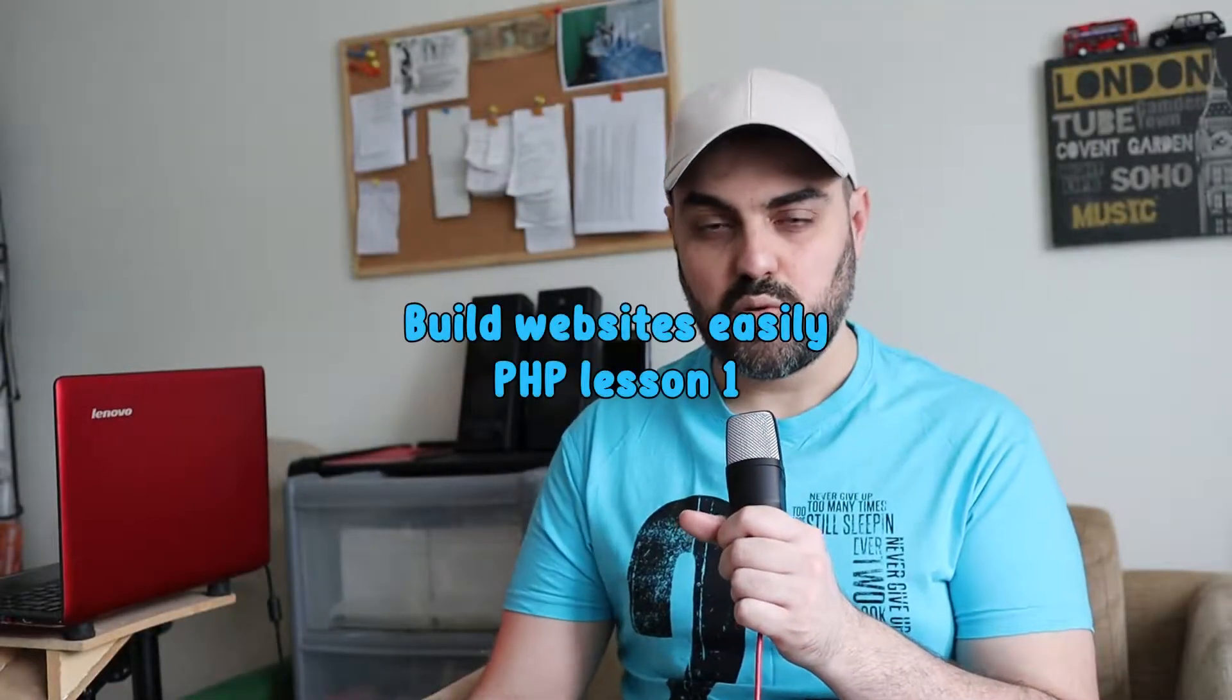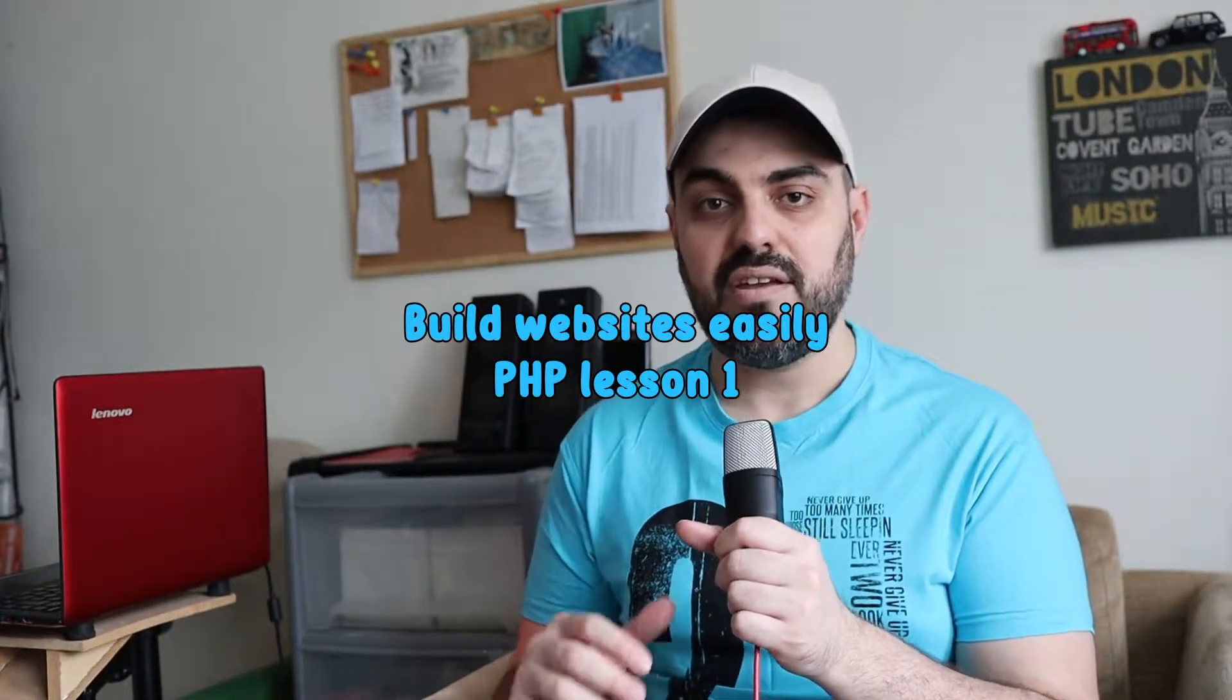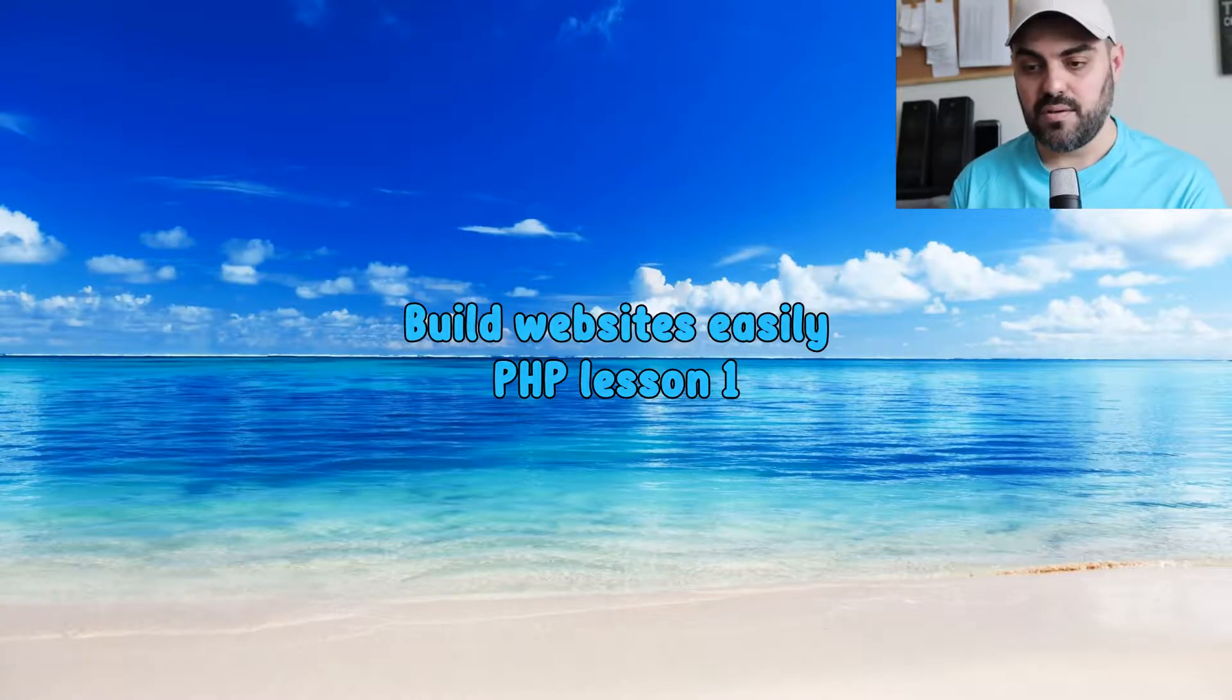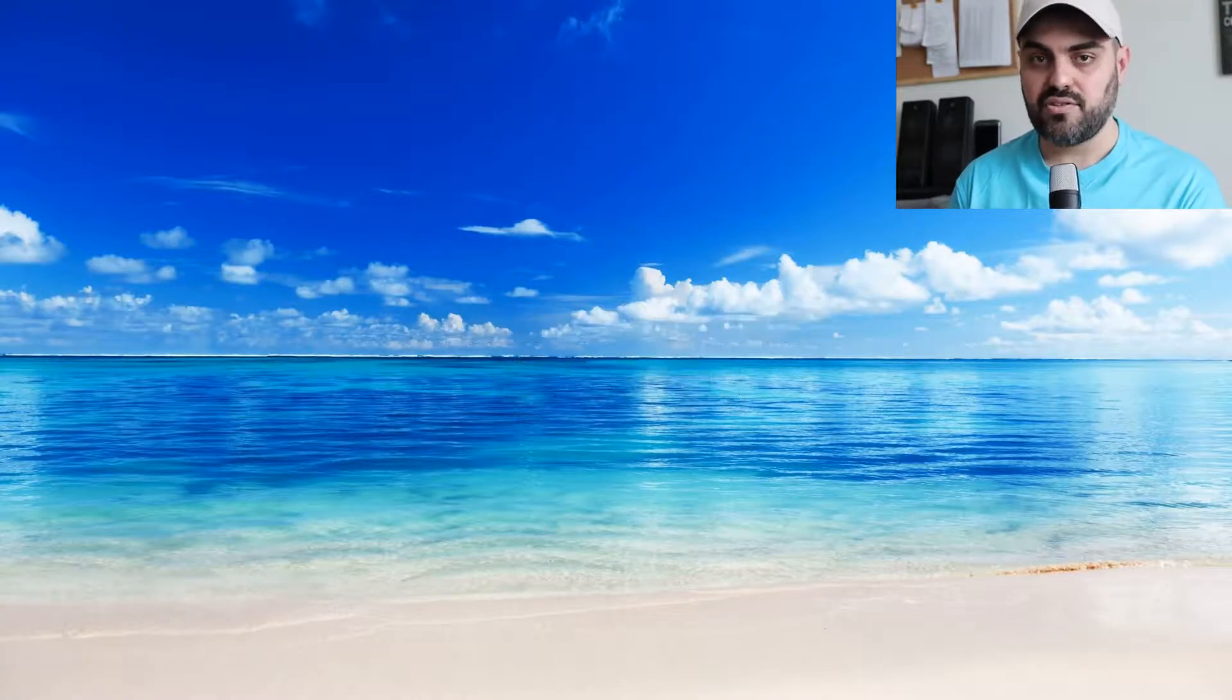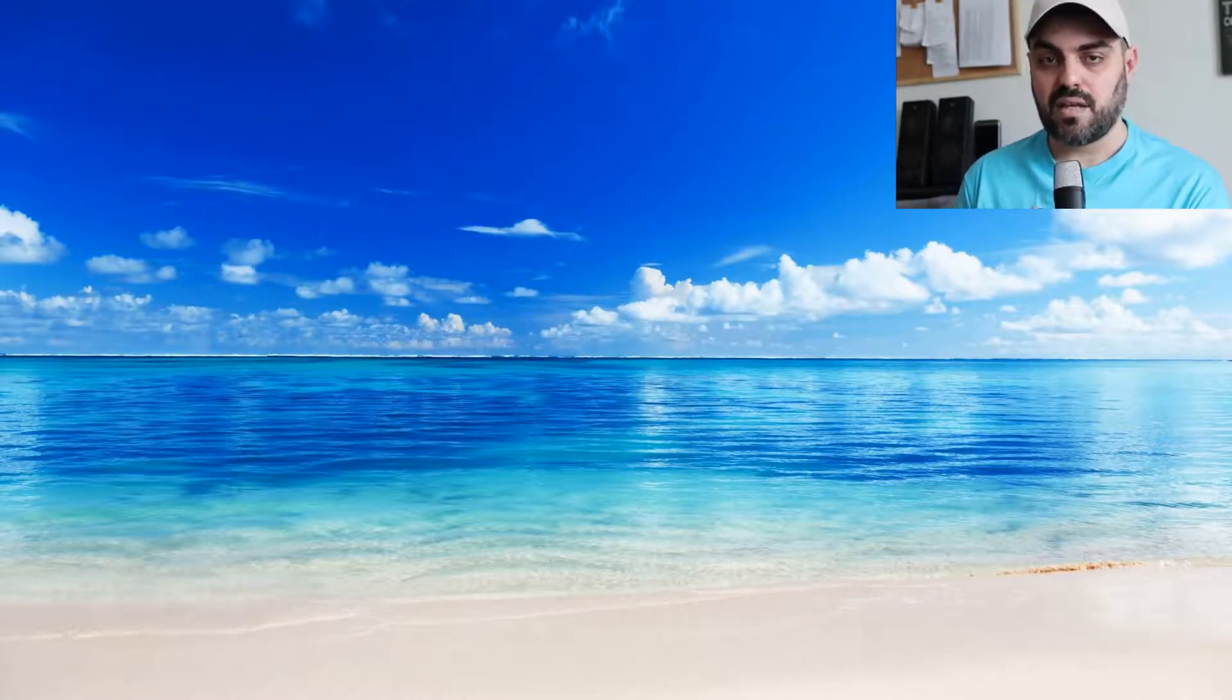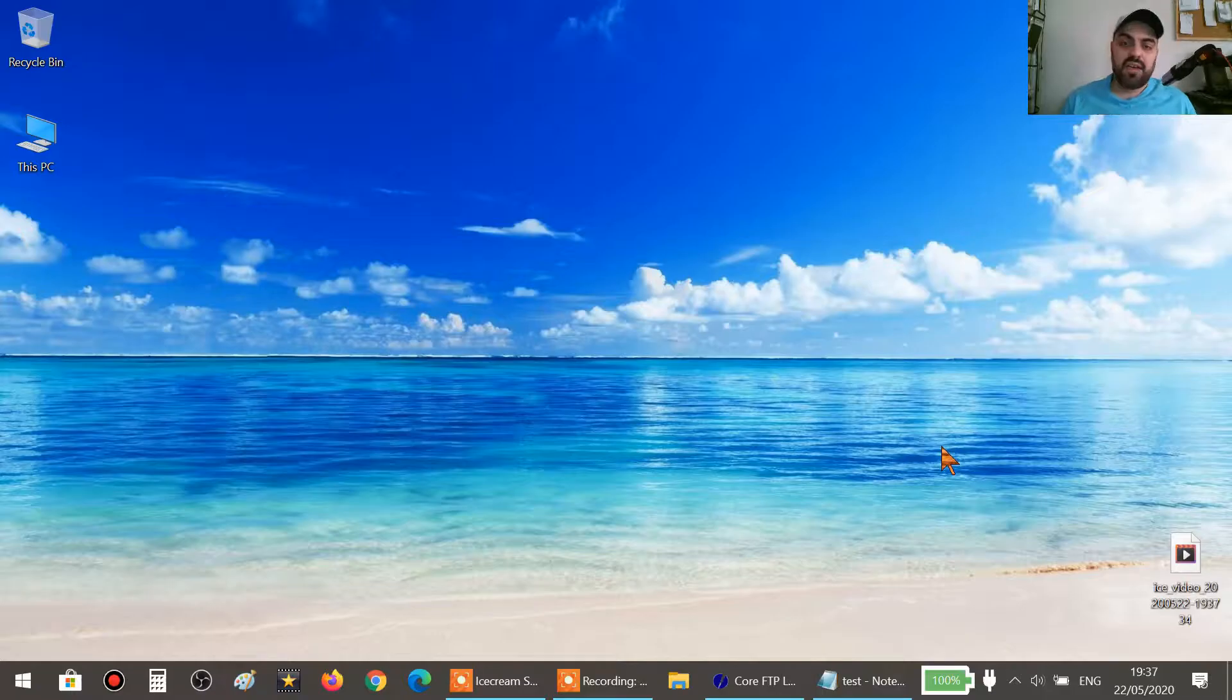Hello and welcome to this PHP course. Today we will learn PHP in a very simple way. As you can see, what we have here is just a normal desktop. We will start from the beginning. This course is suitable for anyone, even if they don't have previous knowledge in programming.